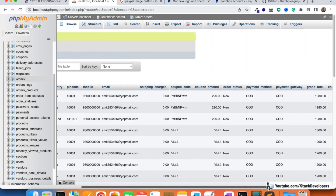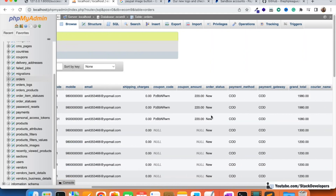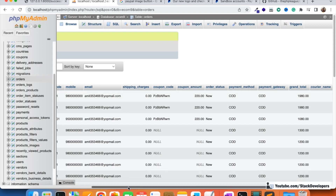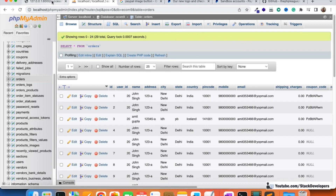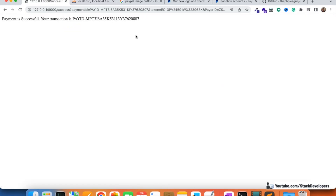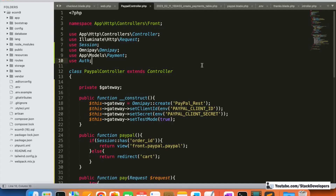We need to update the orders table with the order status like 'paid' or 'payment captured'. We'll also update the admin panel, send an order email and order SMS, and create a success page to show a better view to the user.